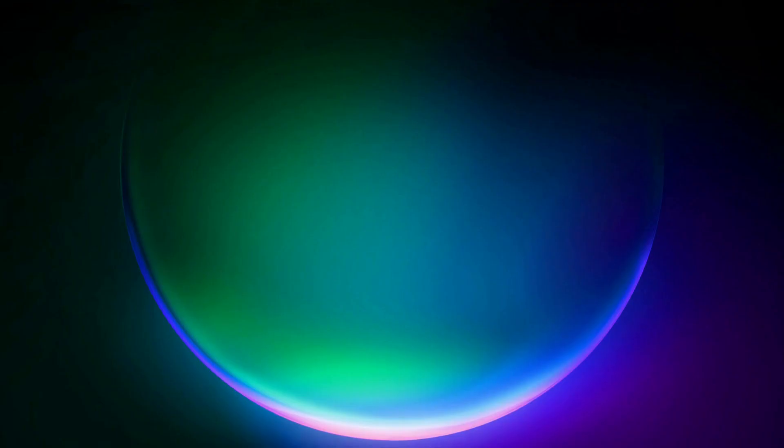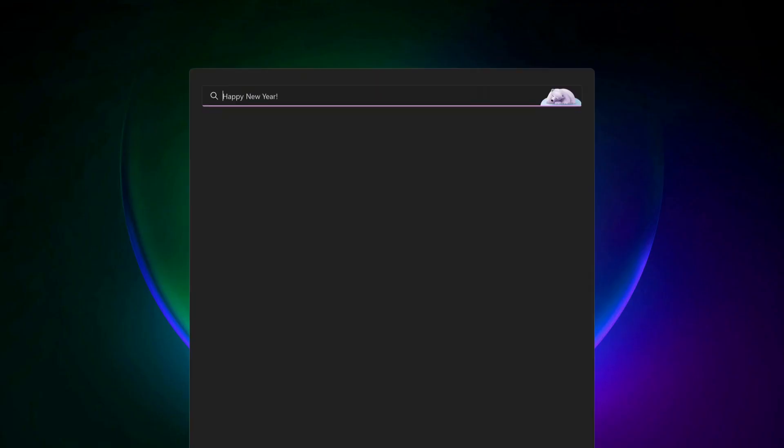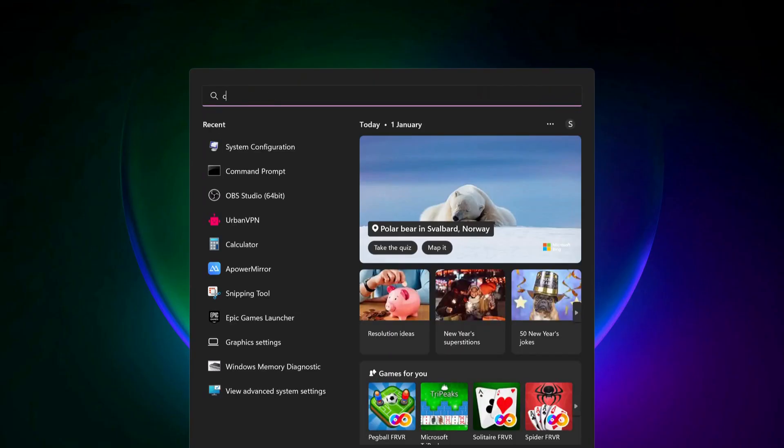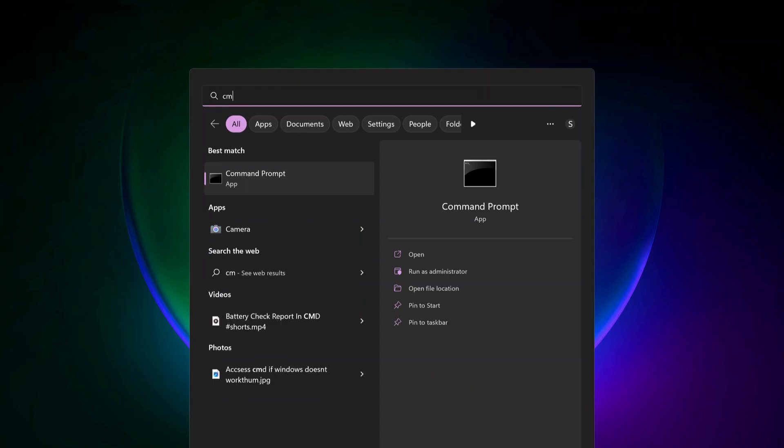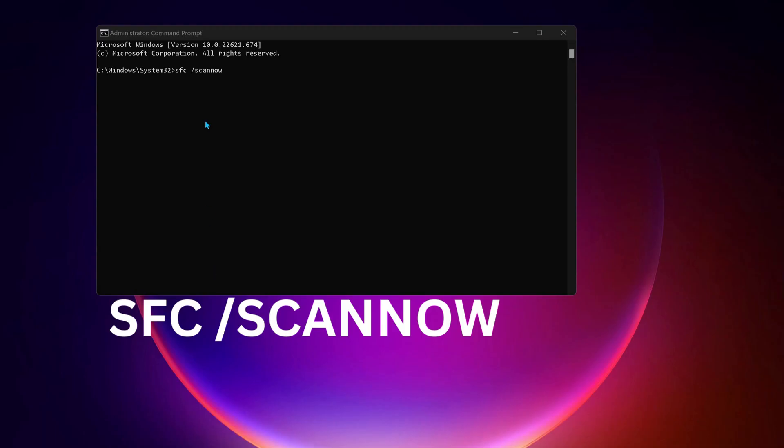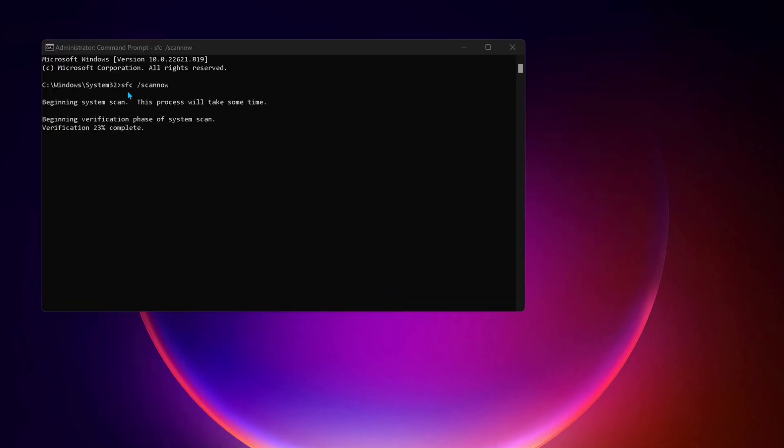For the next solution, open up Command Prompt by going to search and typing CMD. Make sure to run it as administrator. Type this command: sfc space forward slash scannow, then press Enter. If there are any bugs on your computer, this command will repair it.